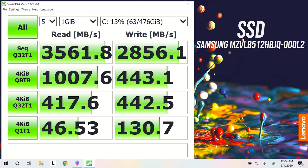I've used Crystal Disk Mark to test the storage, and the 512GB NVMe M.2 drive was performing well, but expect different results with different storage options.